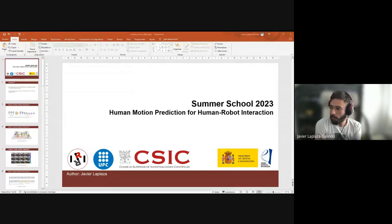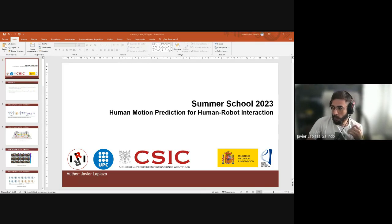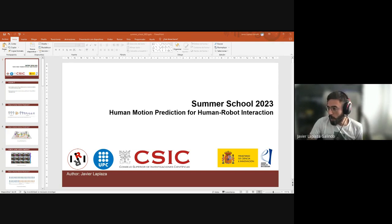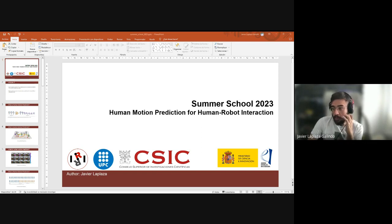We can start with answering the question of what is human motion prediction. Generally speaking, we can define human motion prediction as the task where we have an input sequence of at least one skeleton pose of a human, and we use a general function G which outputs an output sequence of the future motion of the human given that input sequence. Let's also talk about different tasks that are related to human motion prediction.